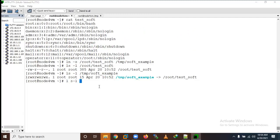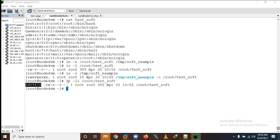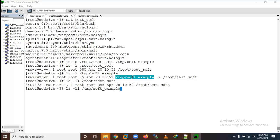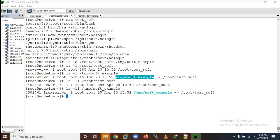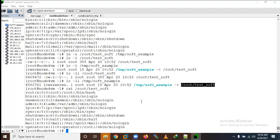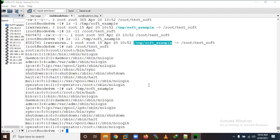Now with `ln -li` we can check the inode numbers - that is interesting. You will see the inode numbers here - in a soft link the inode numbers are different. Let us verify the data: this is our real file's data, and let us see the data in the soft link.